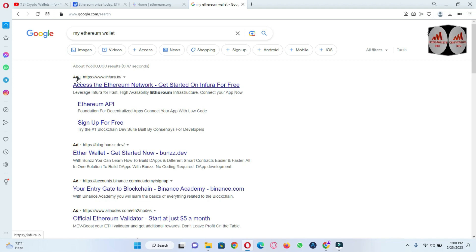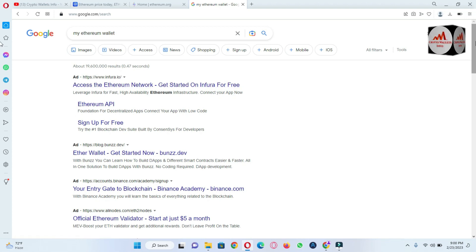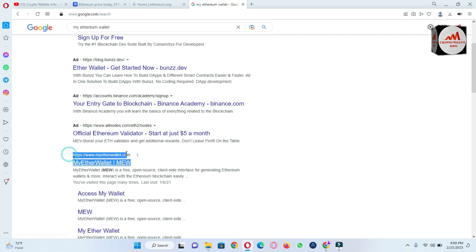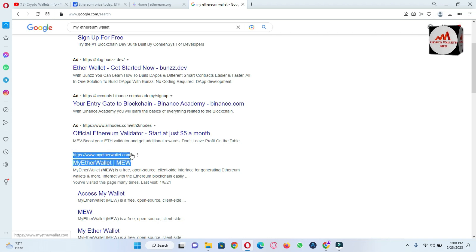So you don't use this application. You just go to the official website that name is myetherwallet.com. This is the official website, okay?